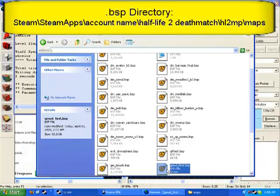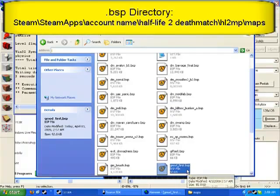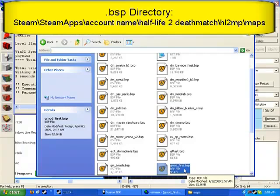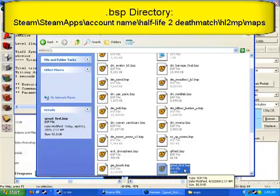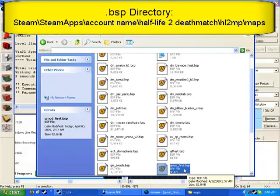It should be in here. Here we go, gmod_first.bsp. If your map did not come in here, then I take it you have a space in your map, a bracket, an asterisk, or something like that. Only letters or numbers. There should be no spaces at all. There should be no extensions such as .zip or anything.